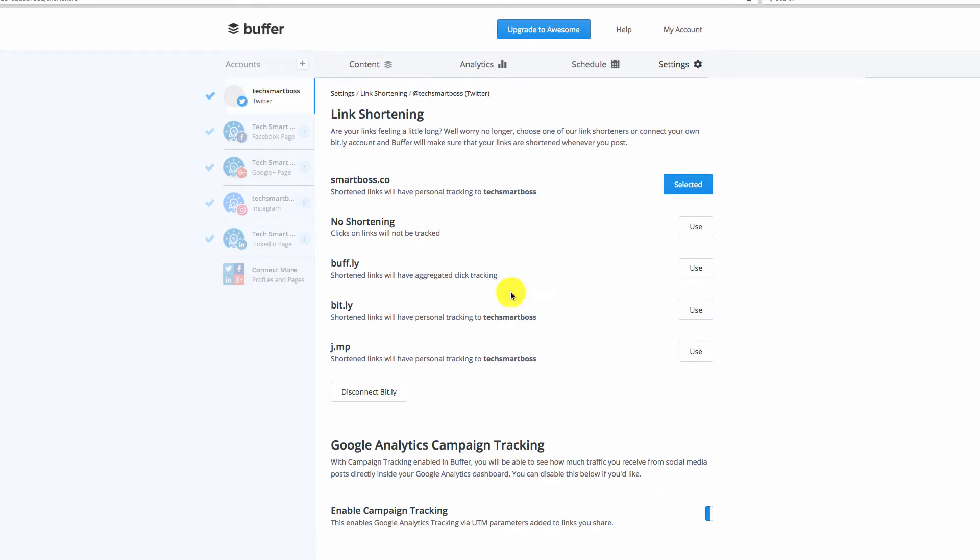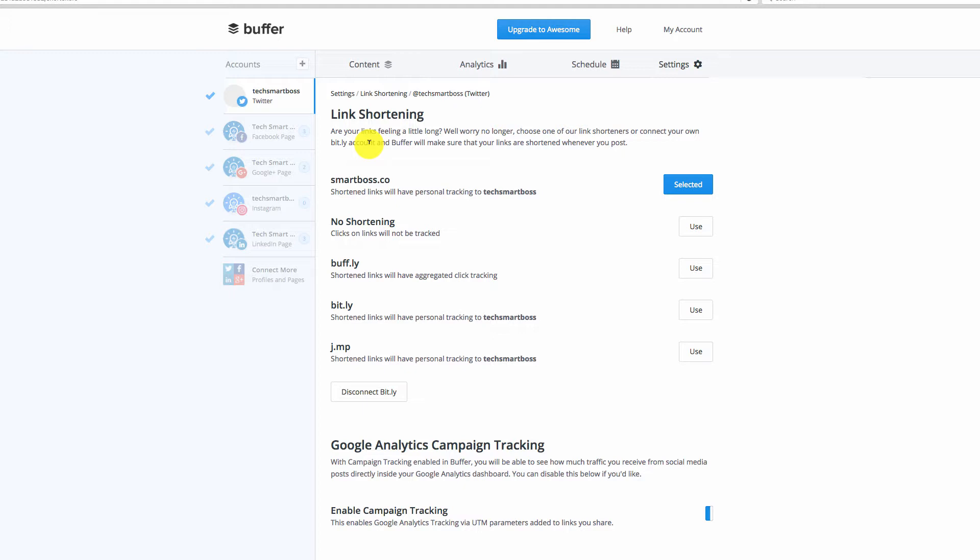Now, one very important thing is you have to do this configuration for each of your accounts in Buffer, which is actually very nice because that way, if you did have different branding for your different accounts, this is very useful if you're an agency and you manage multiple brands. But when you just manage your one company, it can trip you up that you set this up and then you look at your social media profile and it's not using smartboss.co.